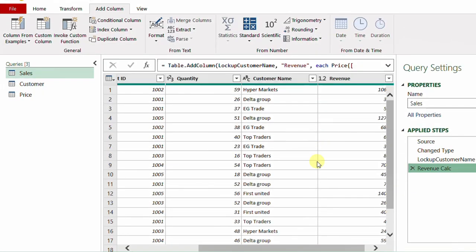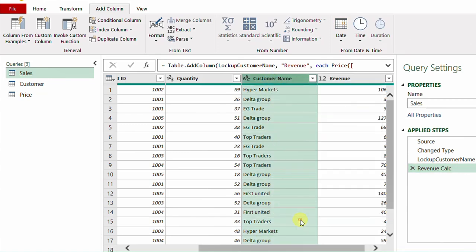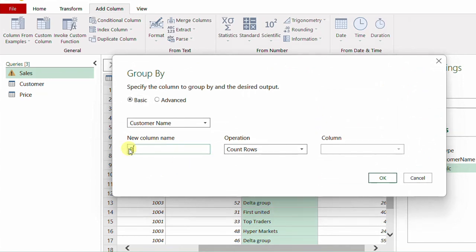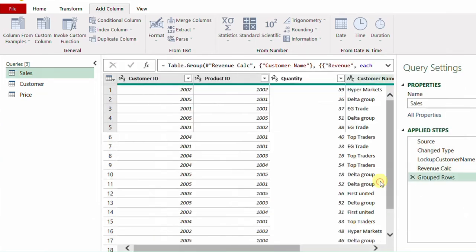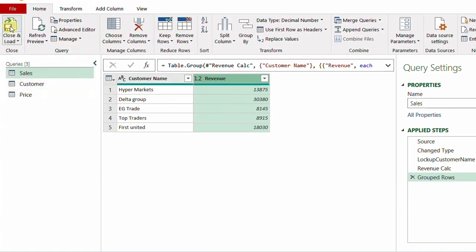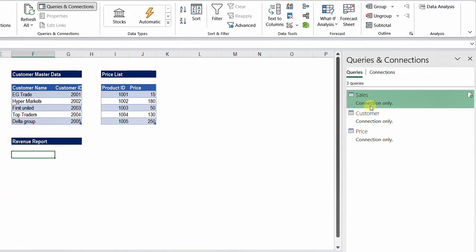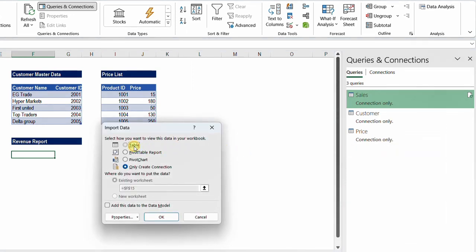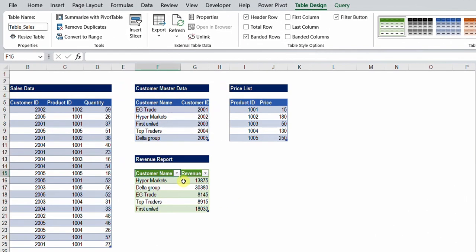Finally, we need to create a report that summarizes revenue by customer name. I'll select the Customer Name column, right-click and choose Group By, give the new column the name 'Revenue', set the operation to Sum, and the column to Revenue, then click OK. I have the revenue summarized by customer name. I'll close Home, and since this query was already loaded before, I'll right-click the Sales query and select Load To, choose Table and Existing Worksheet, and click OK. The revenue summarized by customer name is now in the worksheet.